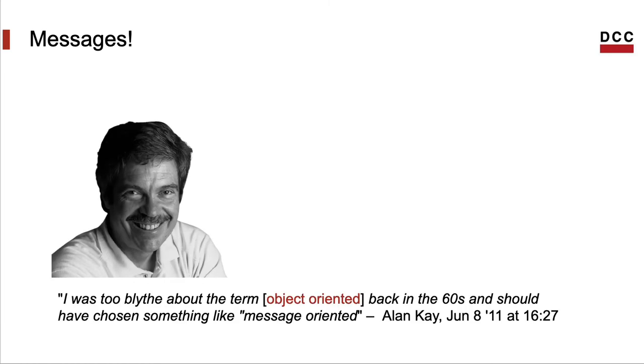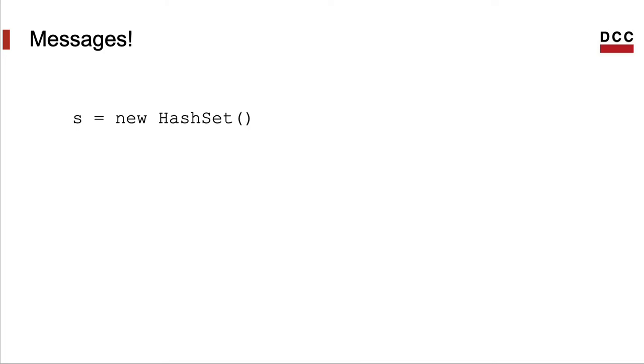This aspect of OOP, I mean the fact that data responds to messages, is so important that Alan Kay once said that the paradigm should be called message-oriented and not object-oriented. But what are these messages then? Let's create an object here. I shall be using some random syntax in the examples. I want the programming language to be immaterial to the discussion.